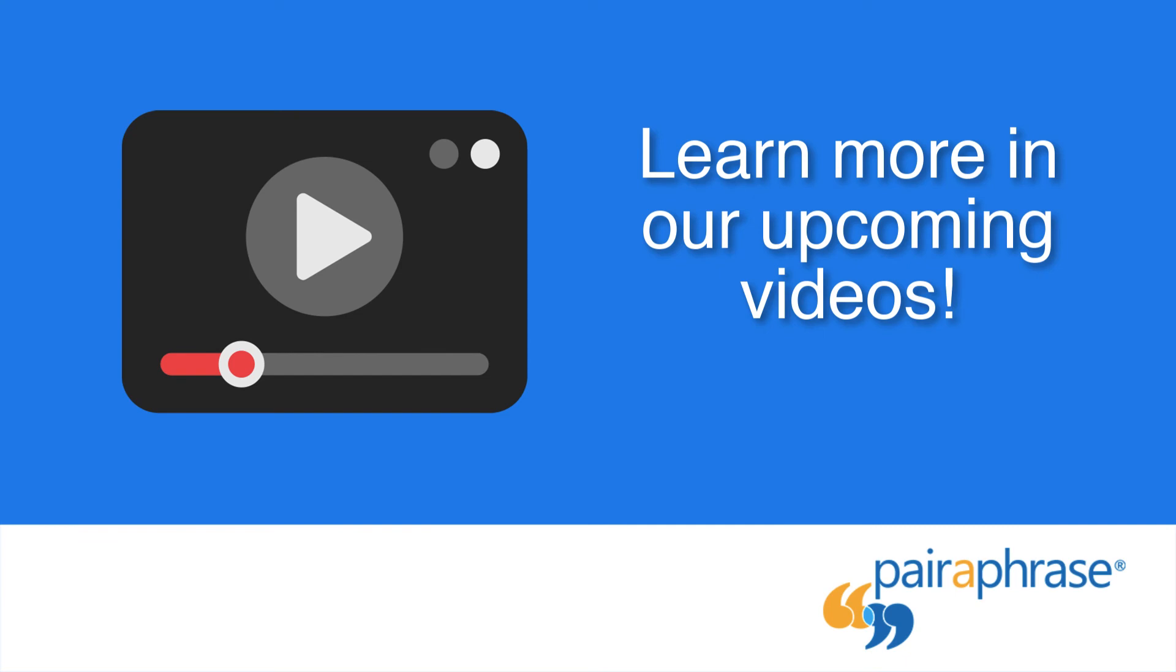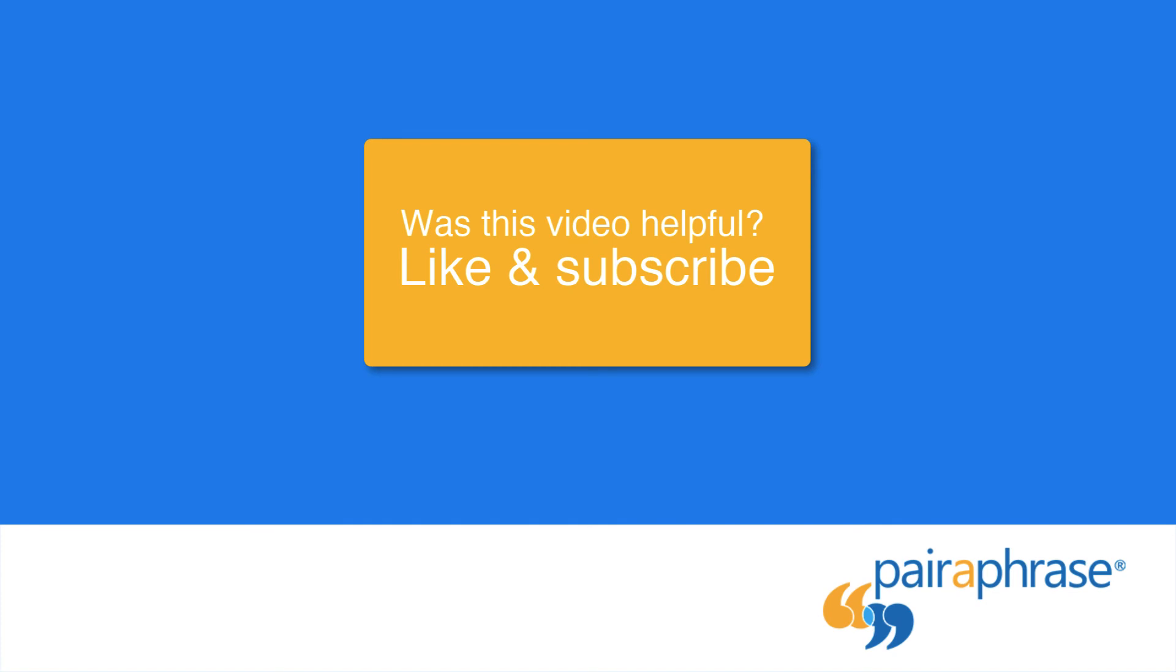To learn more about using the features that power the file translator, watch our upcoming videos. Just subscribe to our channel to stay tuned, and like this video if you found it helpful.